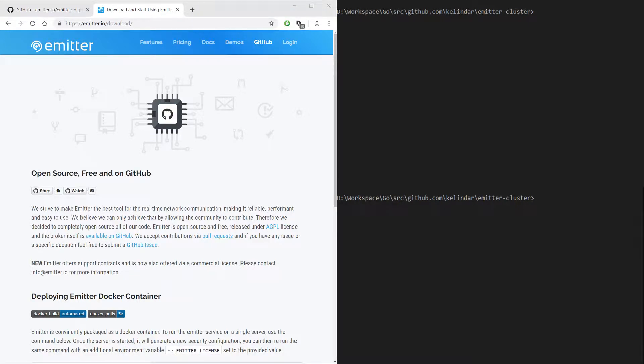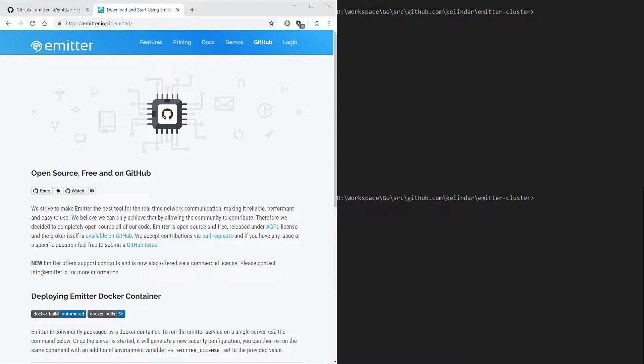Hey guys, Roman here with another video on Emitter. Today I'm going to show you how to create an Emitter cluster, that is two or more brokers connected to each other and forming a resilient distributed system.